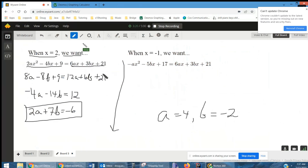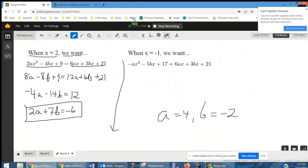With those values you will have a continuous piecewise function. Hope that helped. I'll include the link to the Desmos graph used in this answer. If you have any questions, post a comment.